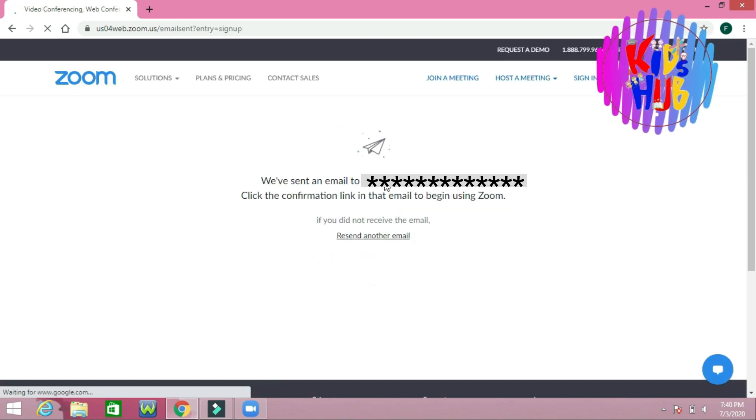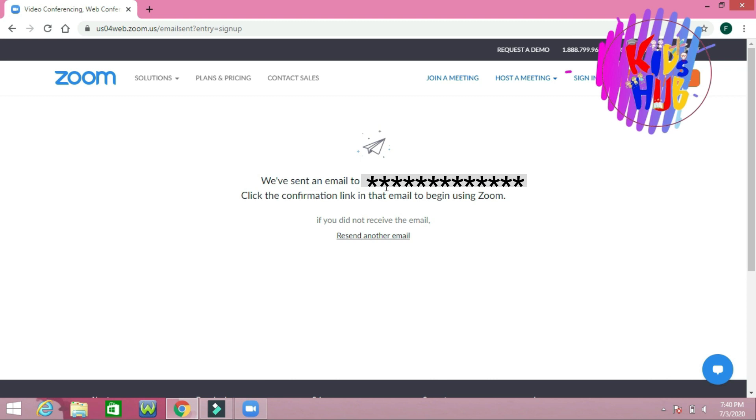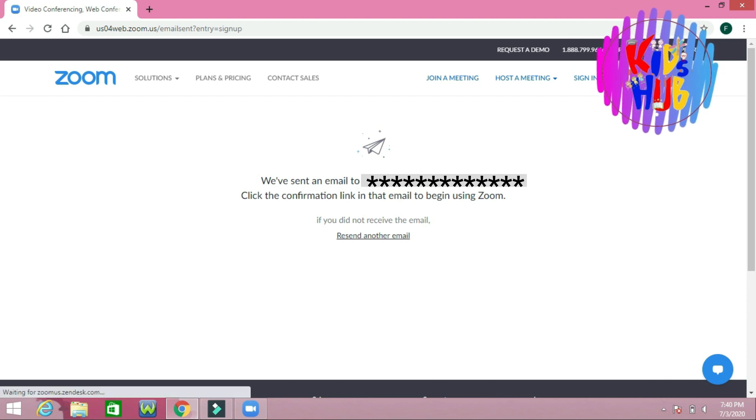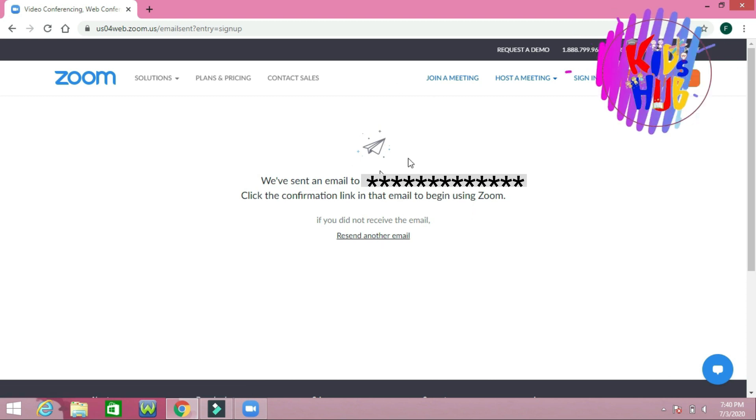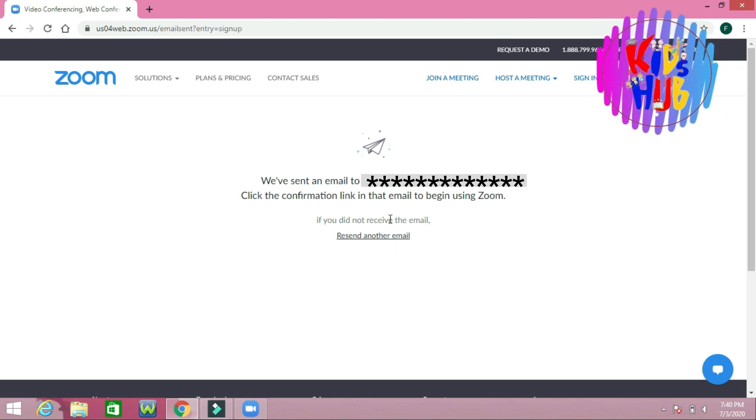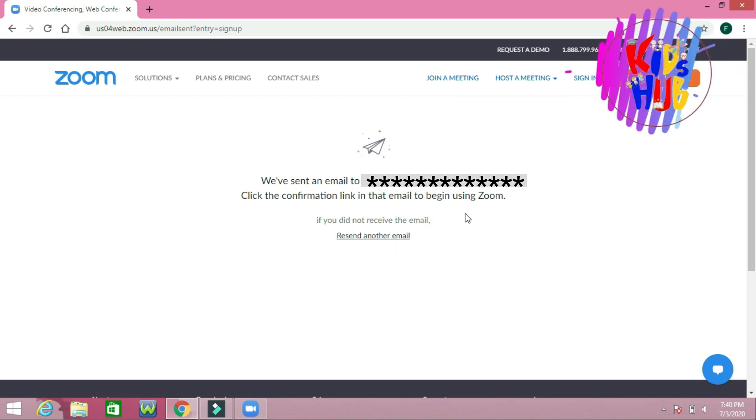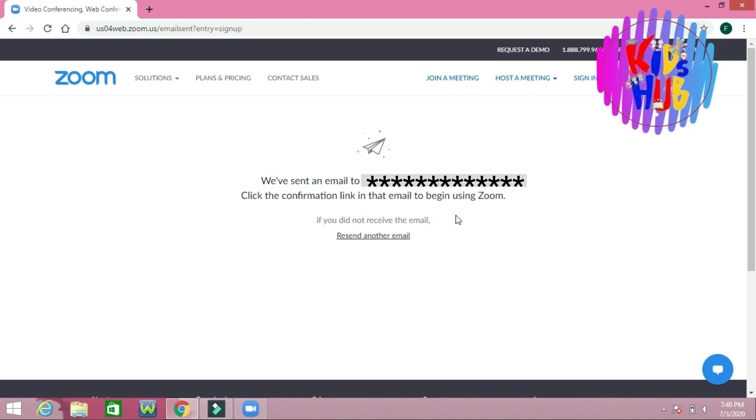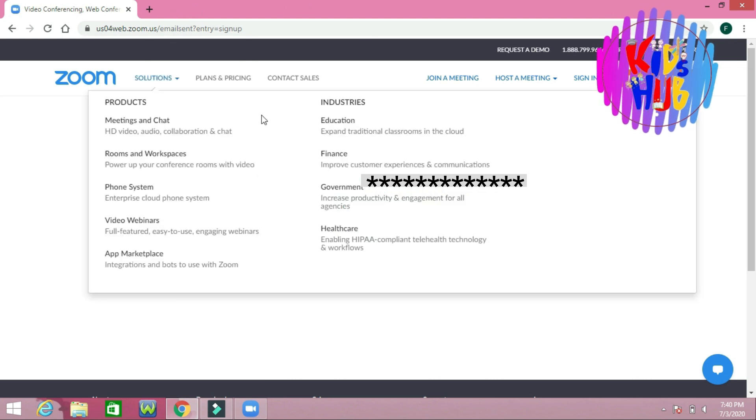Now they send an email to my account, a confirmation email. You have to go there and confirm.